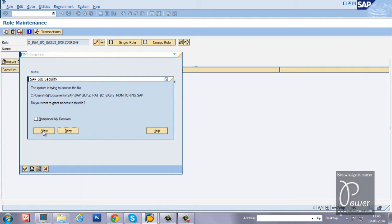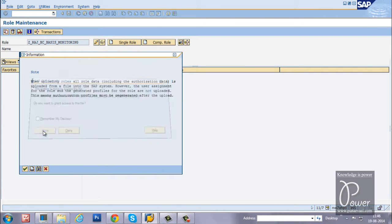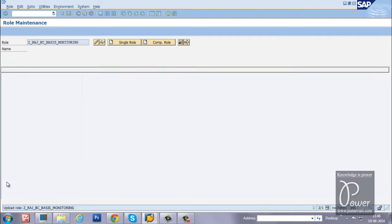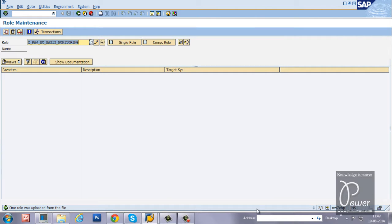Click on the allow button. The role is being uploaded to the SAP system. Click on the transfer button. One role was uploaded from the file.